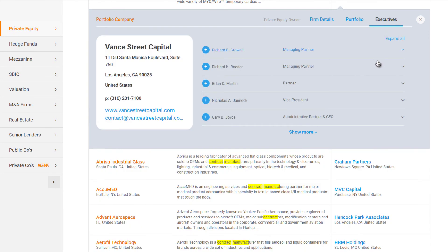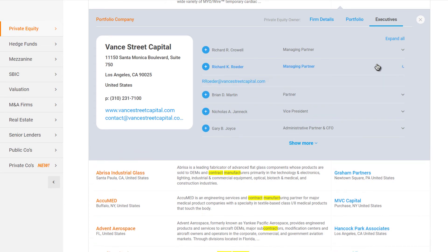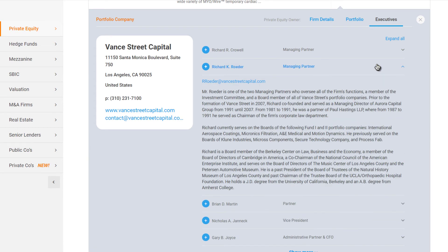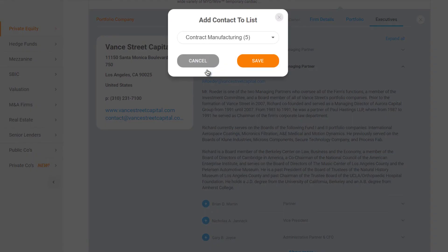If it's a good fit for your deal, choose the most appropriate contact and add their business card to your list.